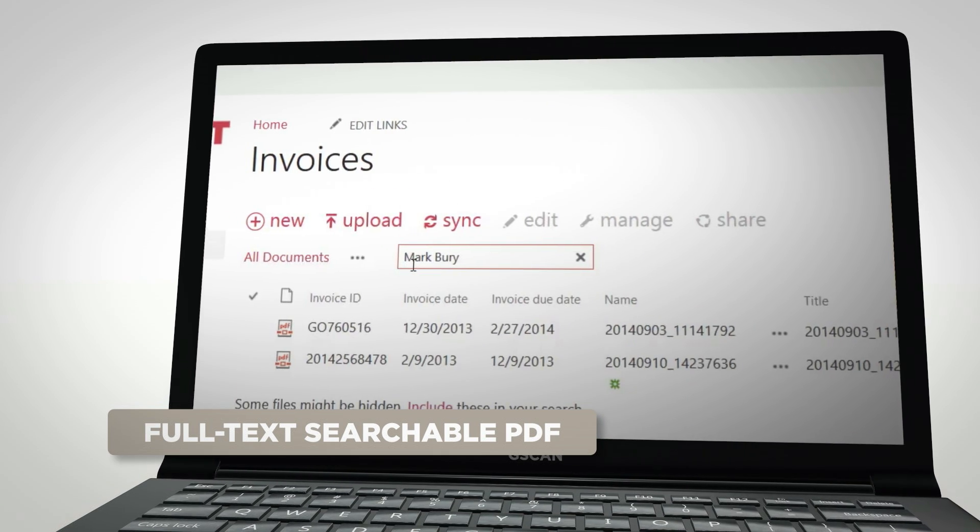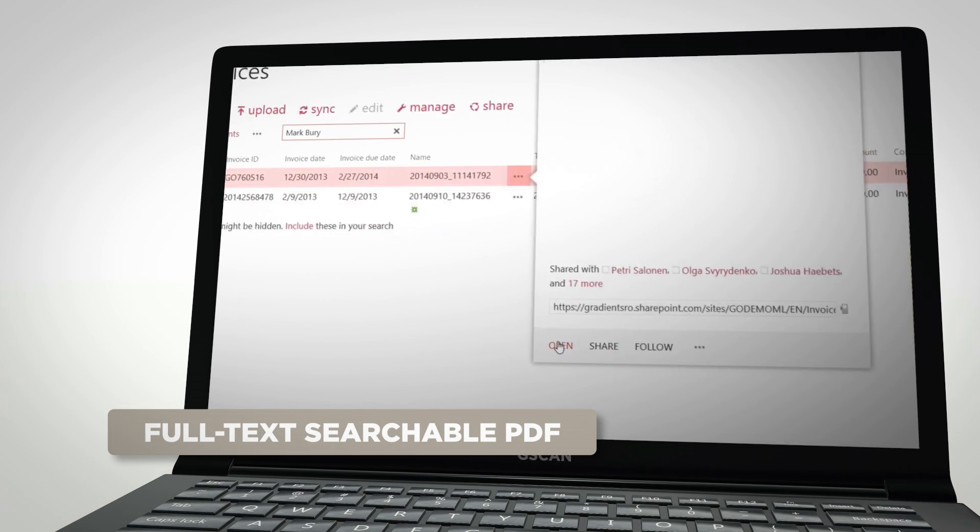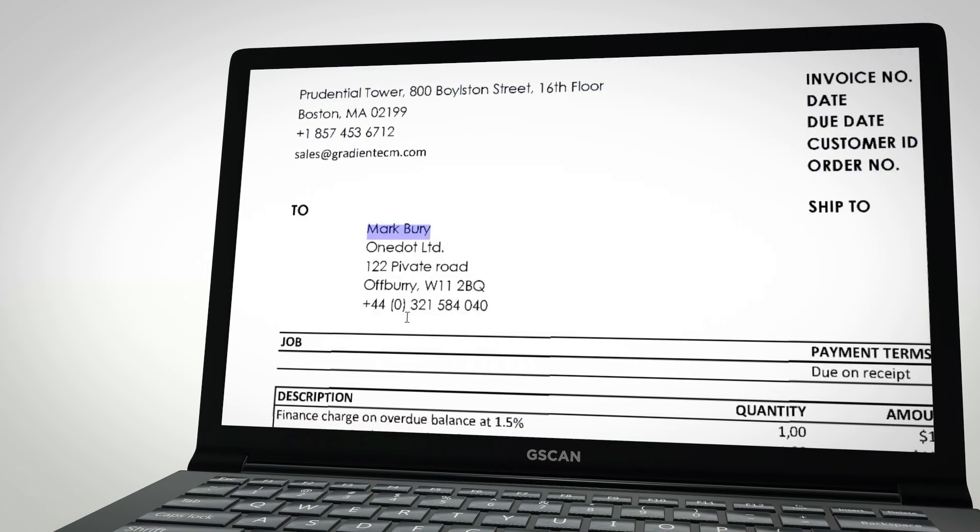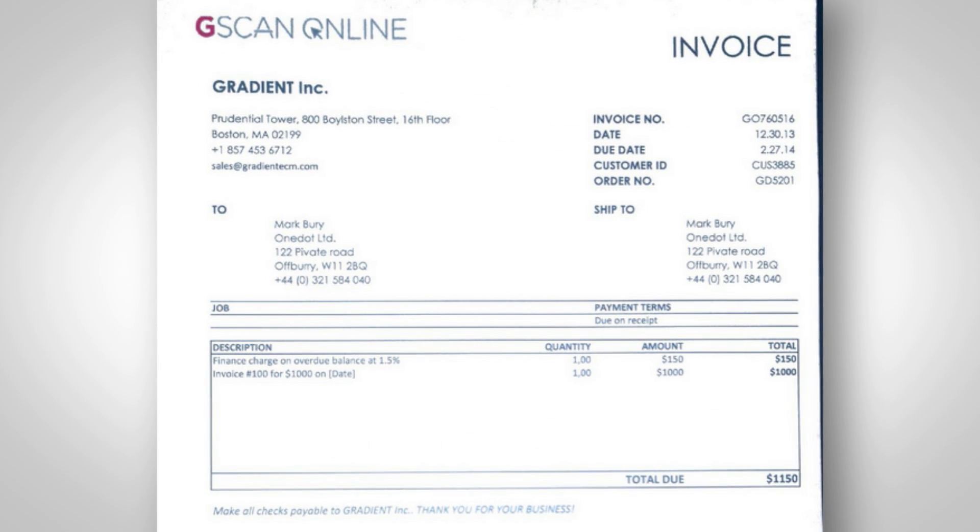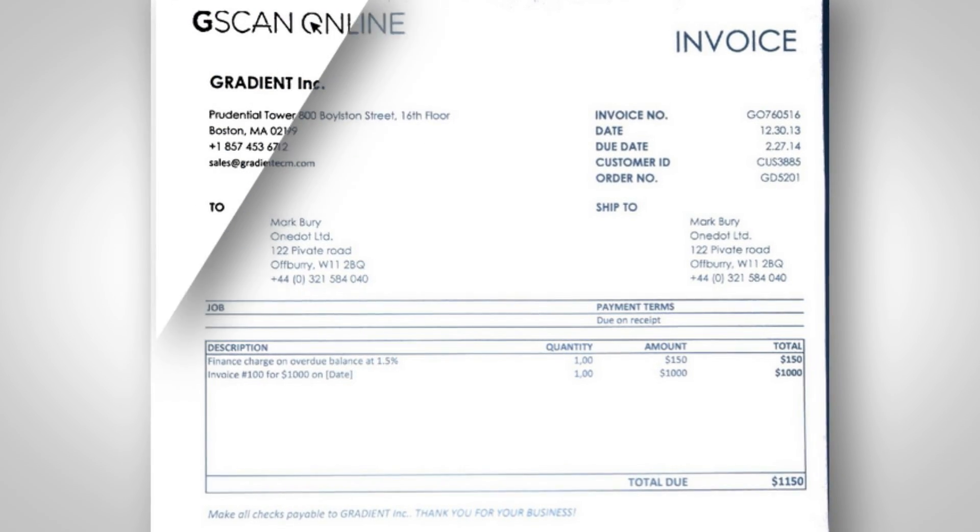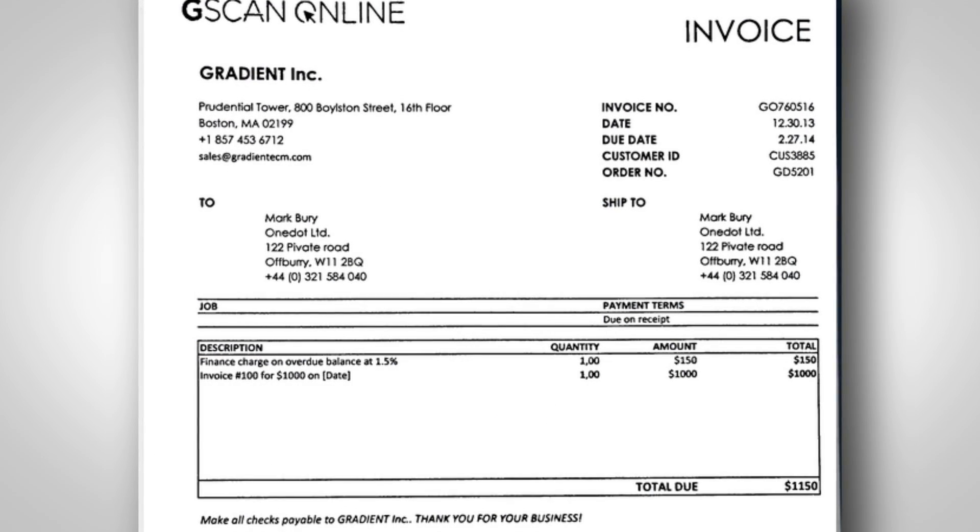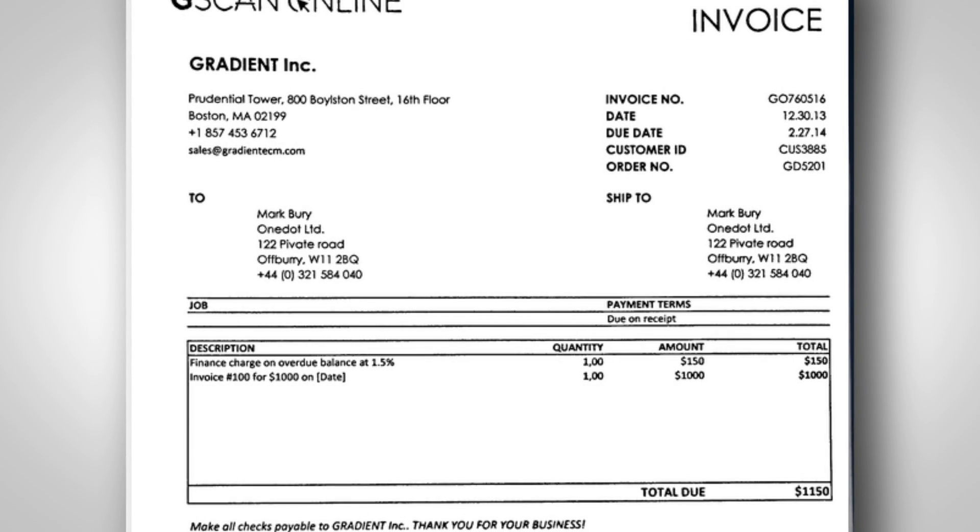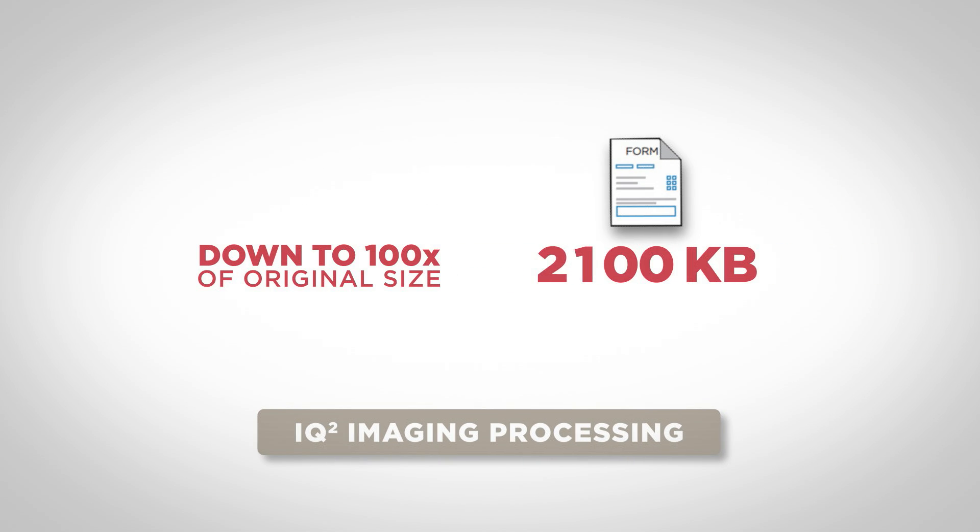Now you can search not only for the metadata that was indexed, but anything within the entire document that you remember. And with IQ2 image processing, you'll not only have clear qualitative documents, but also have them intelligently compressed down to 100 times their original size.